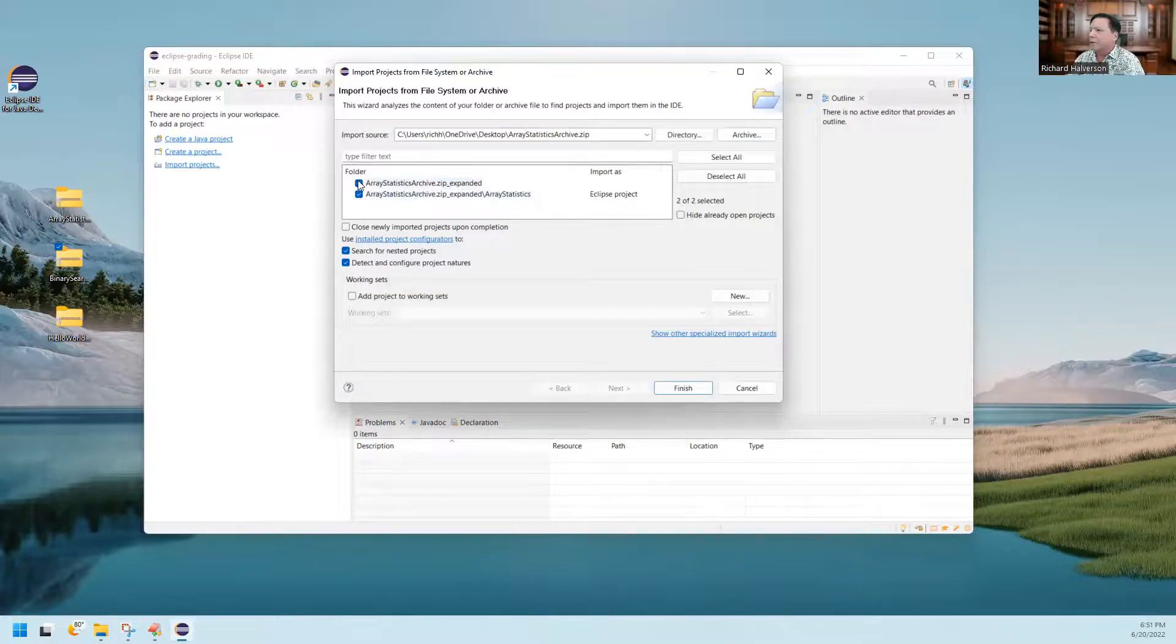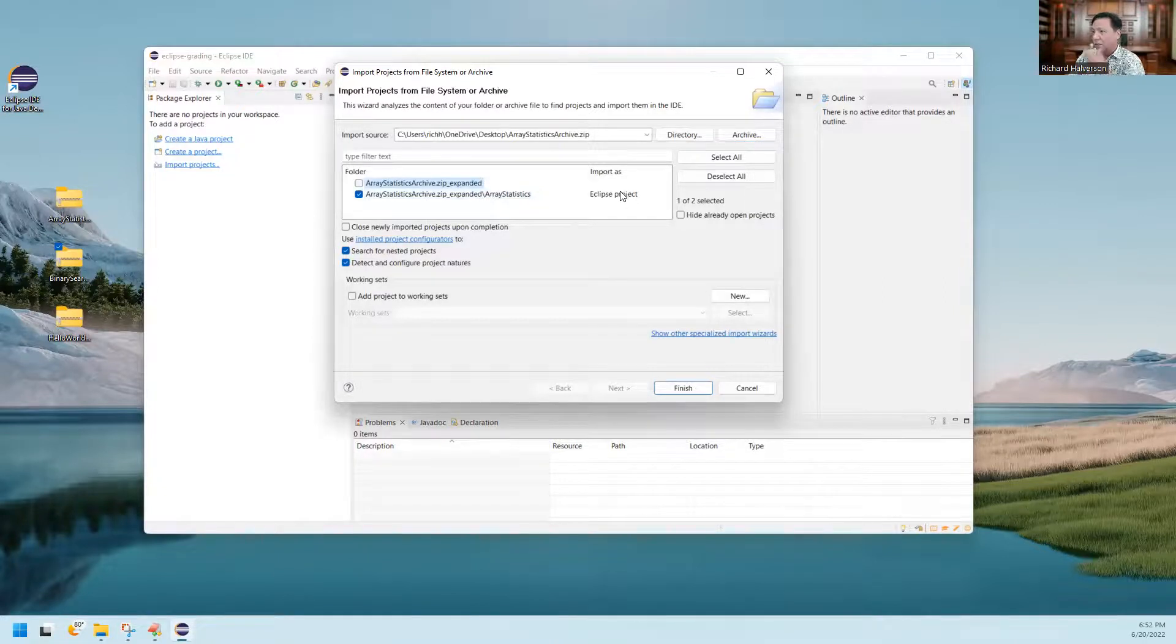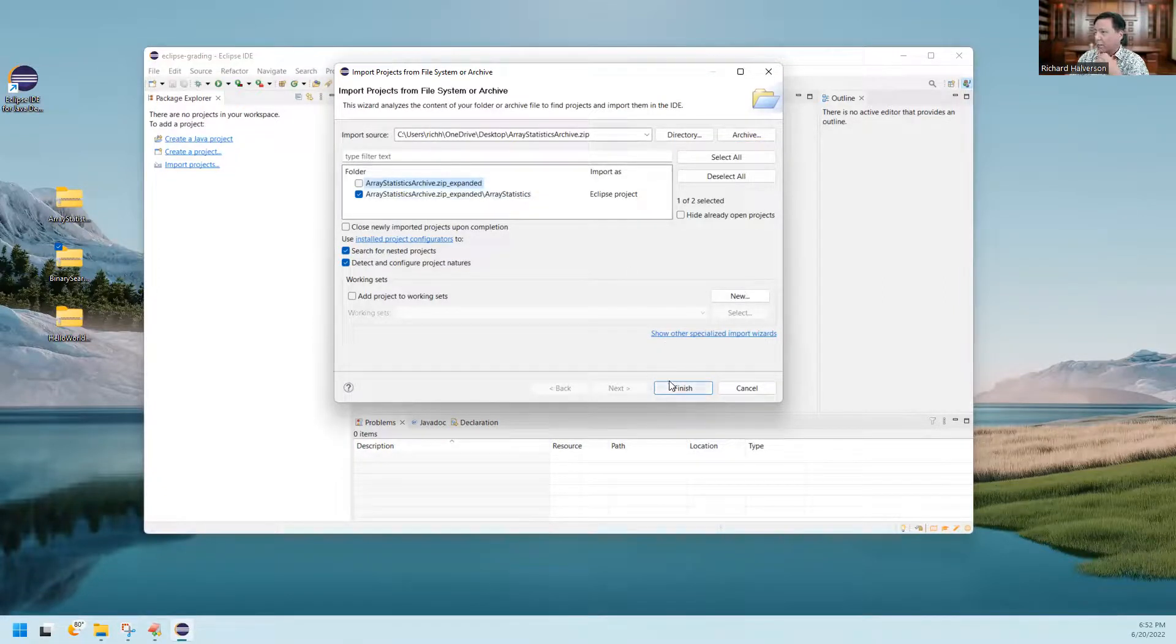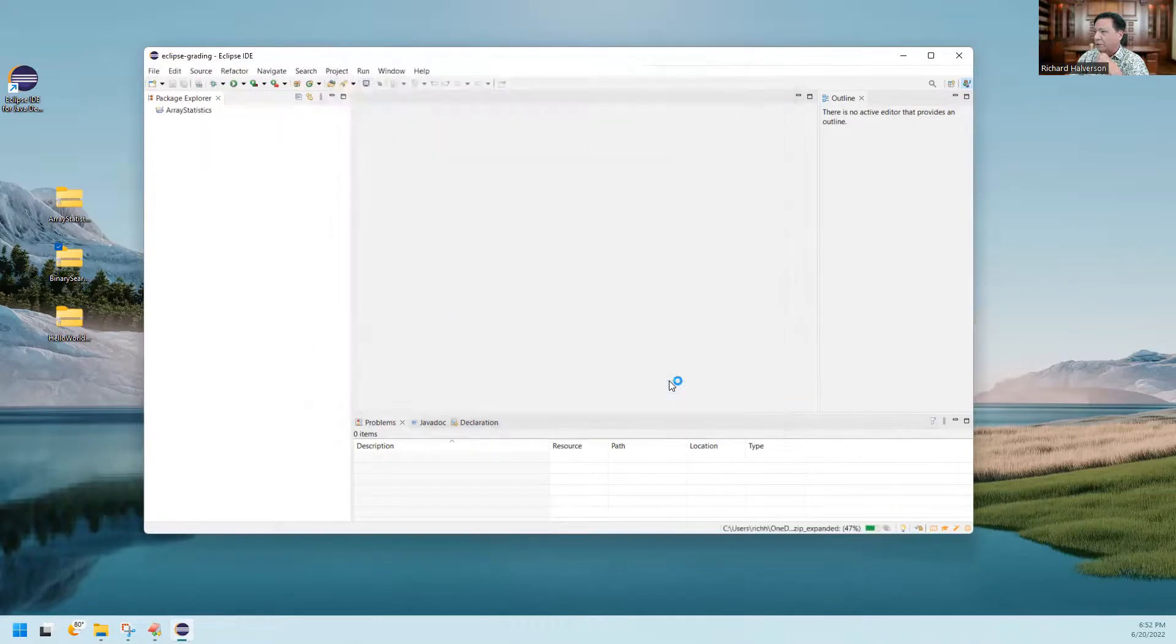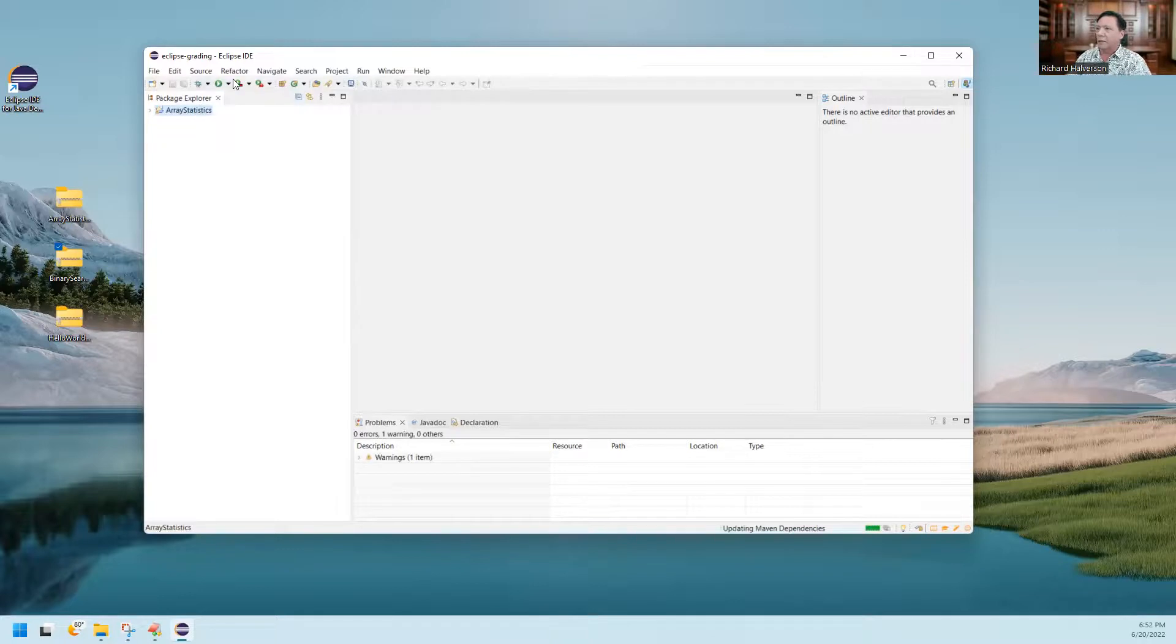I don't need this first one. It is the second one here, I guess, is what I need. It says Eclipse Project. So I'm going to click finish. And here it is. And so I can run this.